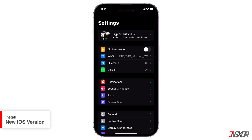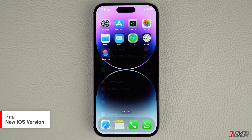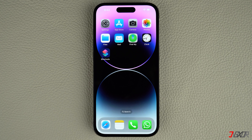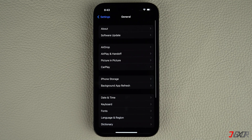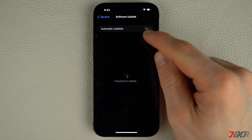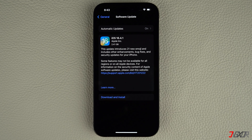Also, ensure that your iPhone is running the latest version of iOS. If the iOS version installed on your device is outdated, it can affect your device's features. iOS updates usually include regular bug fixes and security patches, so it's a good idea to keep your iPhone updated. To check for a new iOS version, open Settings on your iPhone, navigate to General, and click on Software Update. If an update is available, tap Download and Install. Follow the on-screen instructions to complete the process.